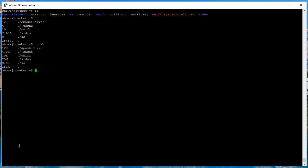We can actually make this human readable with a hyphen H, so du space hyphen H. And now you can see the size of those folders. Then if you don't care about the folders and you just want to see a summary, a -s and then an H to make it human readable will just show you the summary. That's the disk usage command.